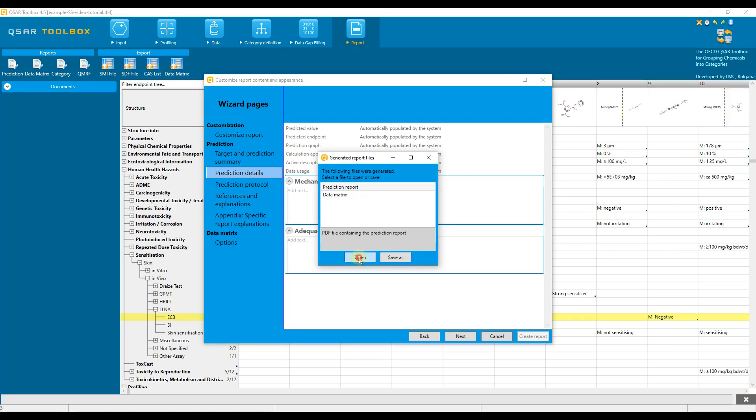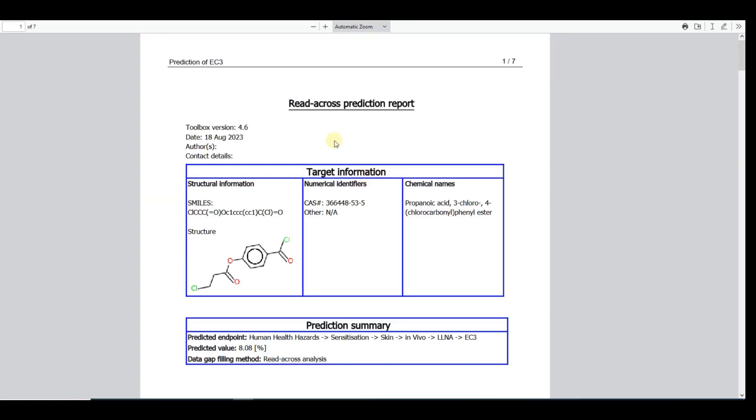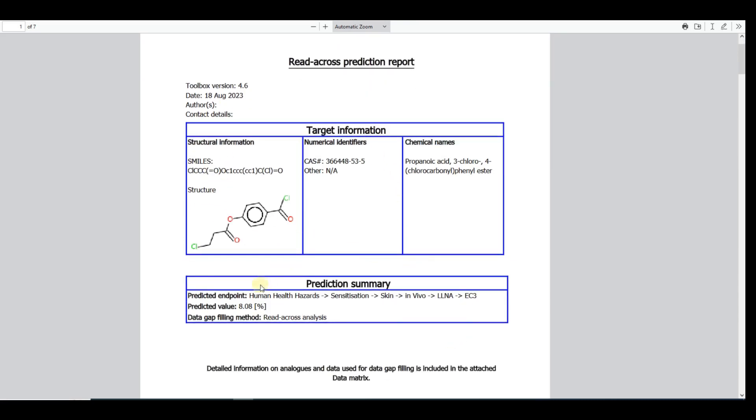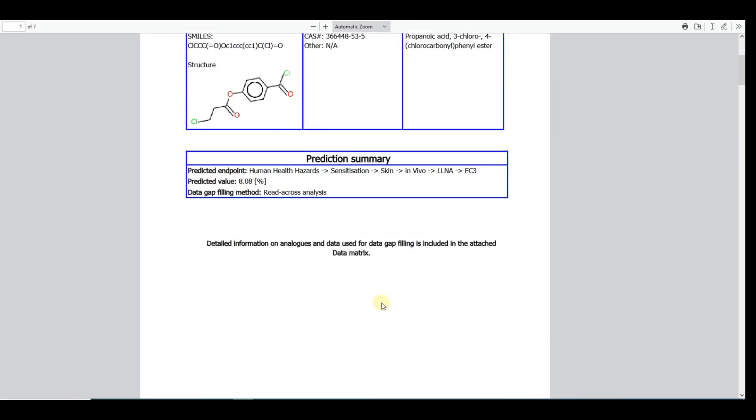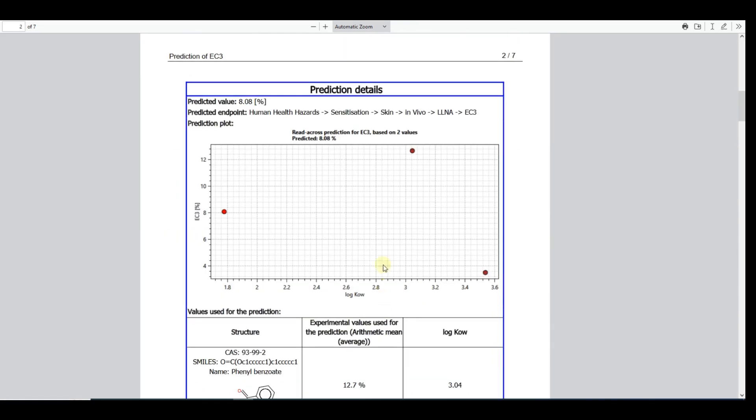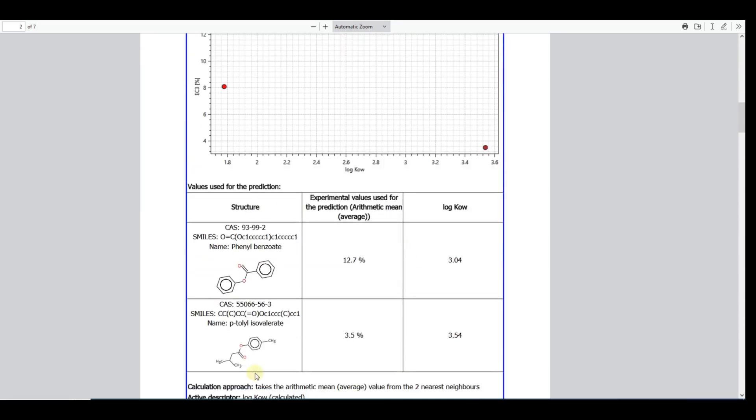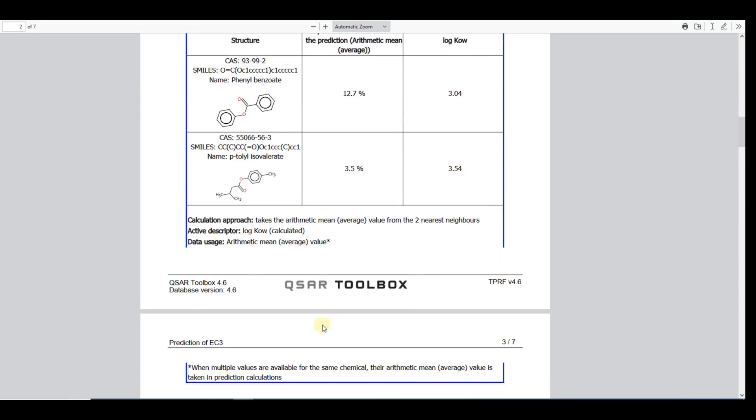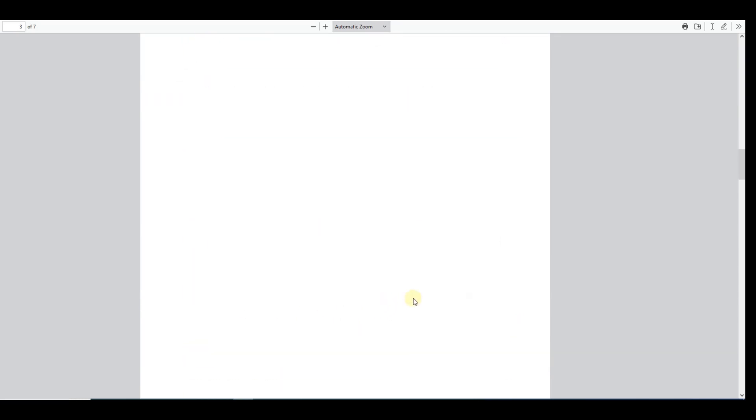Let's open the Prediction Report file. The report starts with summary information on the target chemical and obtained prediction. Then, details on the prediction are following. They include a figure on the last data gap filling stage when the prediction has been accepted, followed by a table with the used analogs.